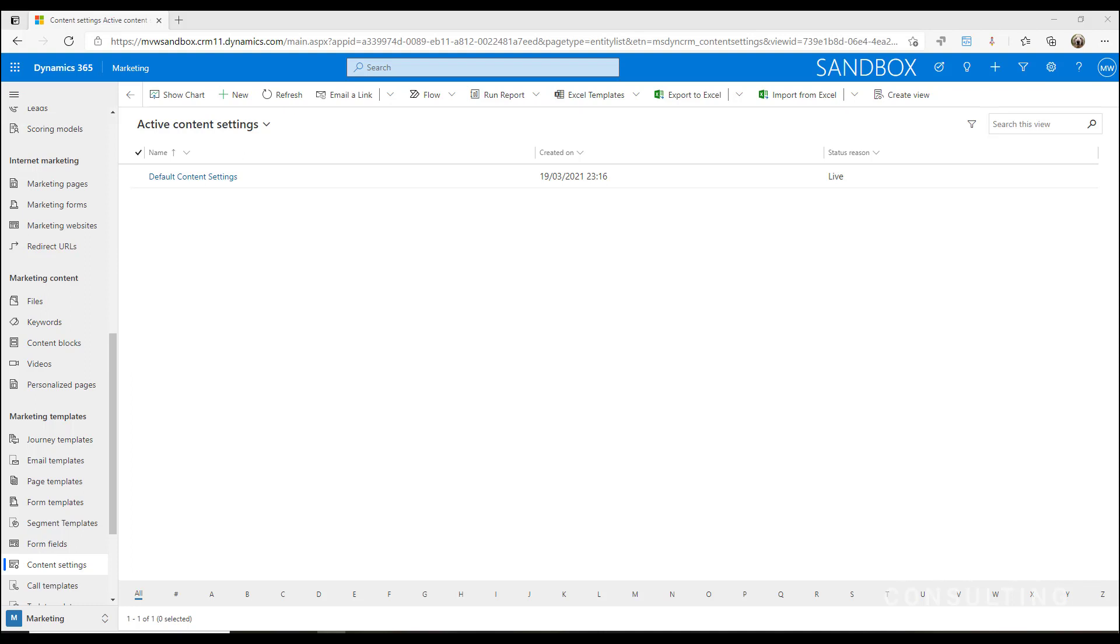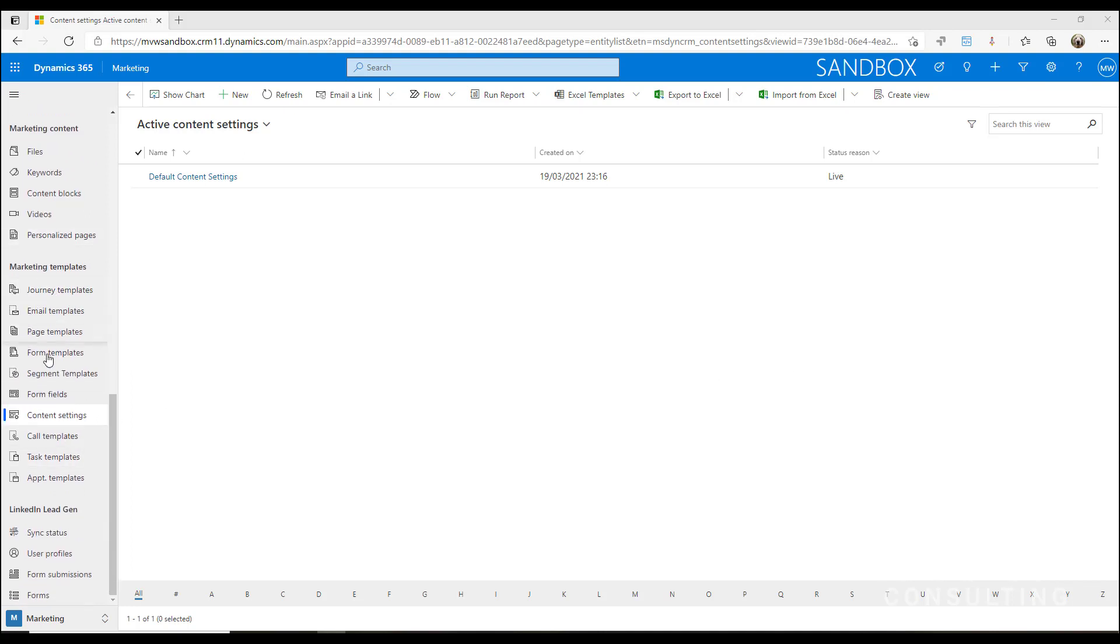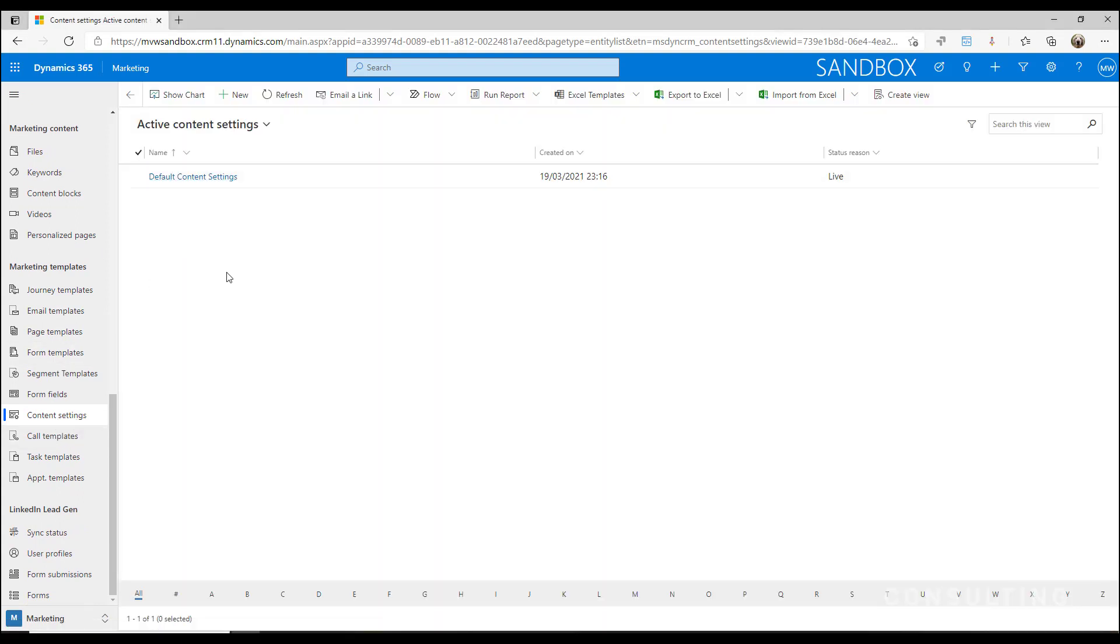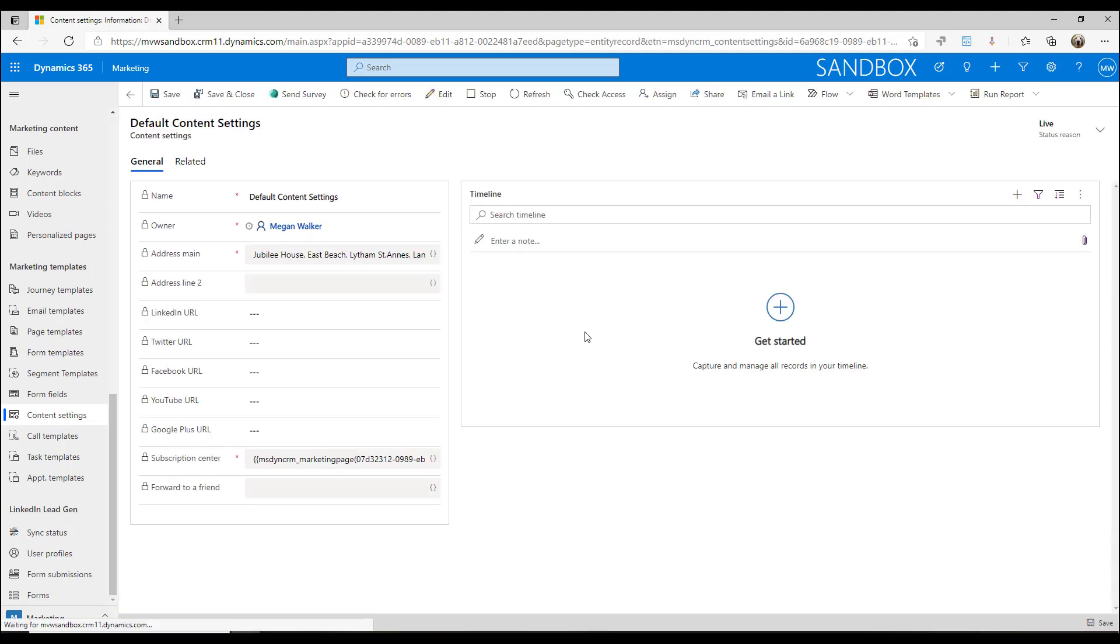There's a lot going on with the content settings, so let's go ahead and take a look. In the marketing templates area, we have a link for content settings. You will always have a default content settings record set up because it comes out of the box when you start using the marketing app.